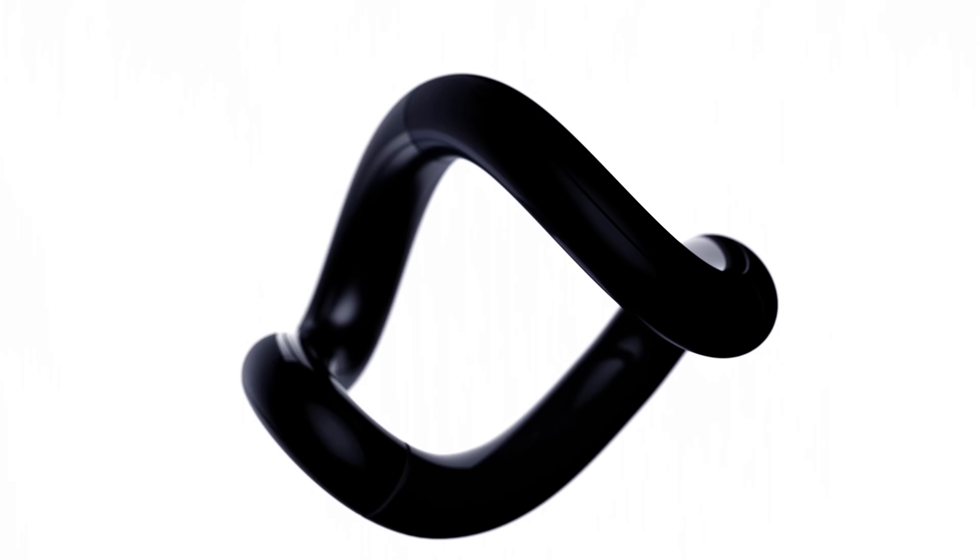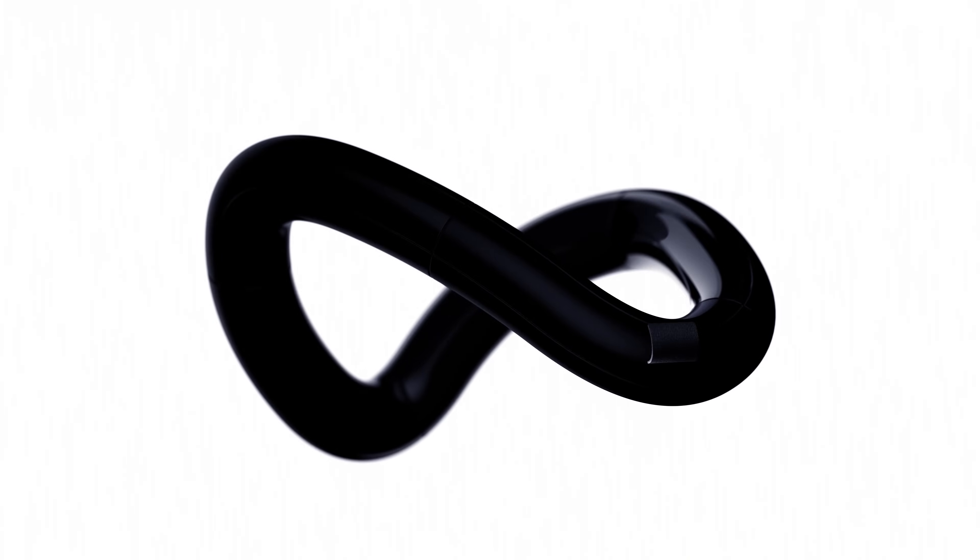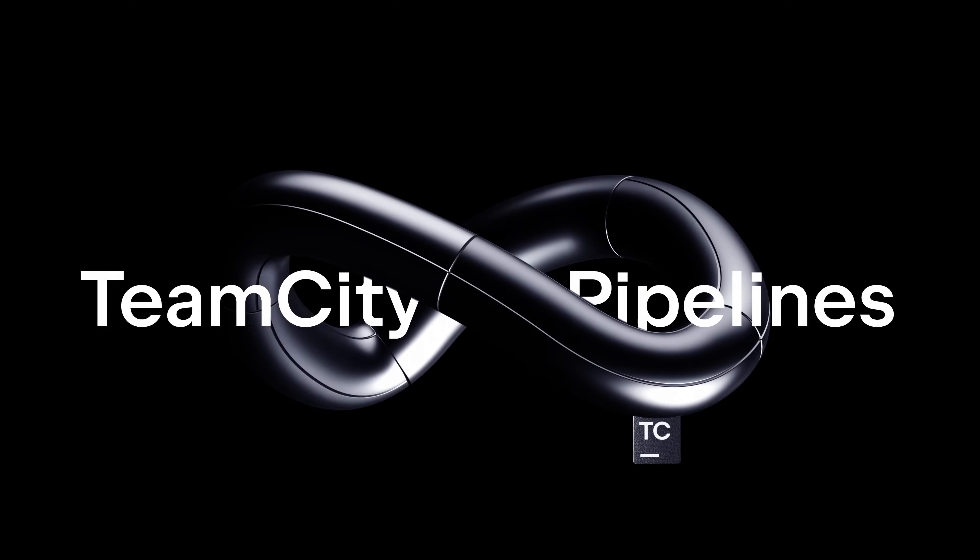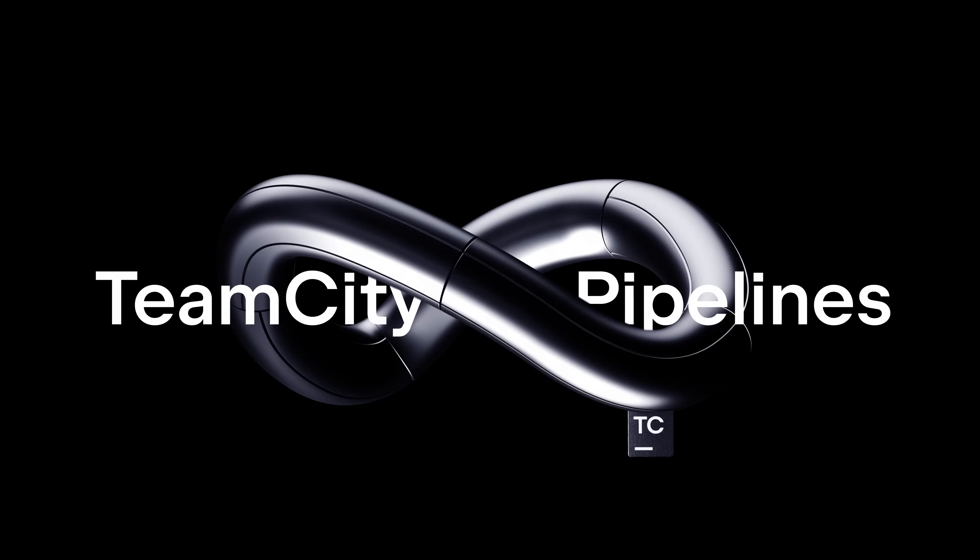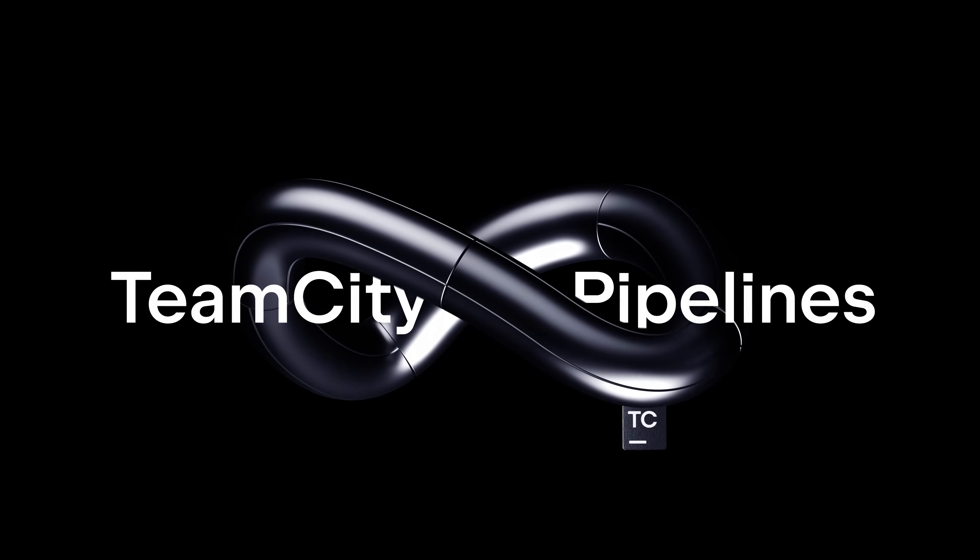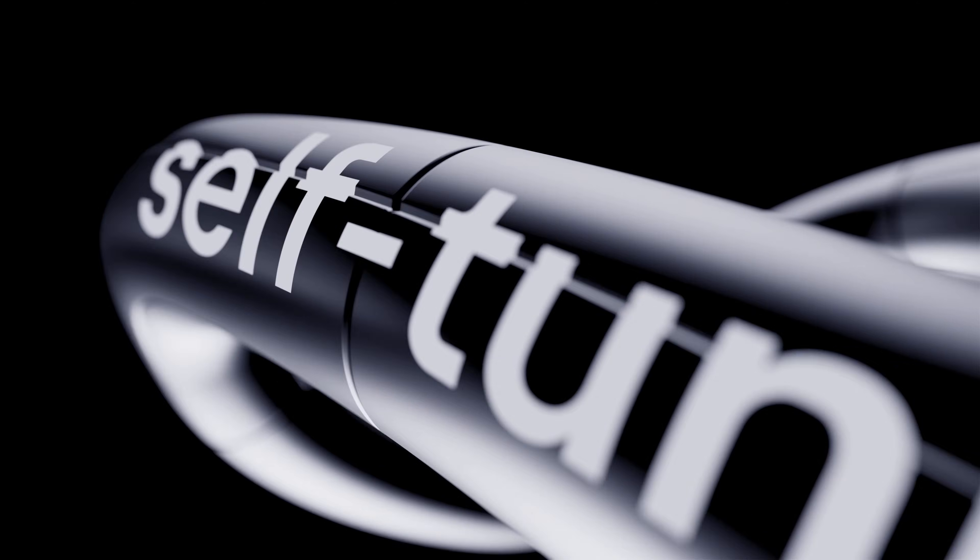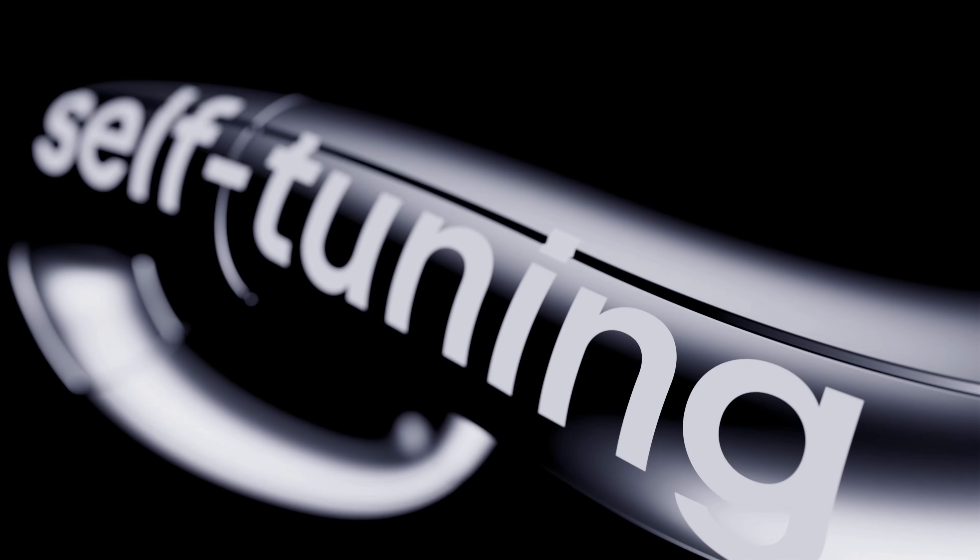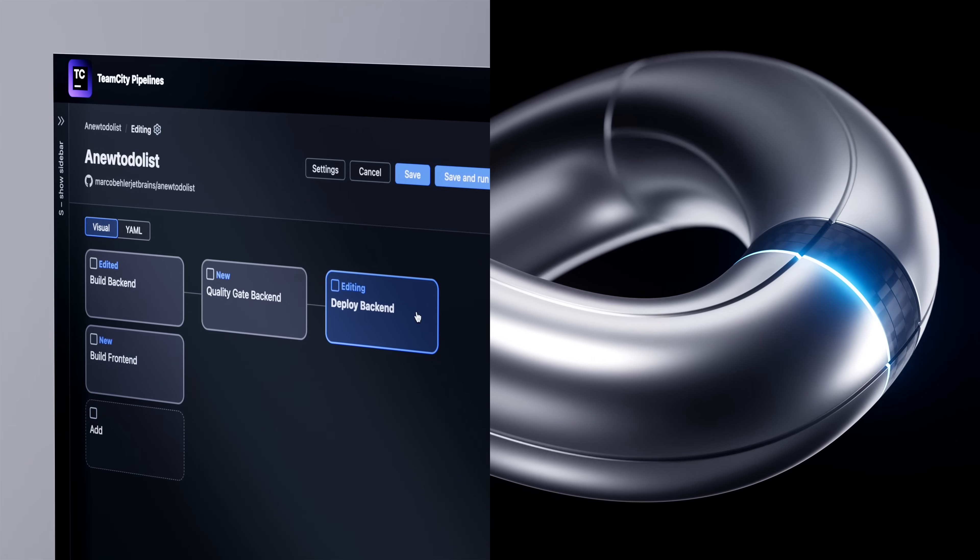Tired of breaking your coding flow to configure CI-CD? Meet TeamCity Pipelines, the world's most intelligent CI-CD solution, with self-tuning pipelines that will never break your flow.